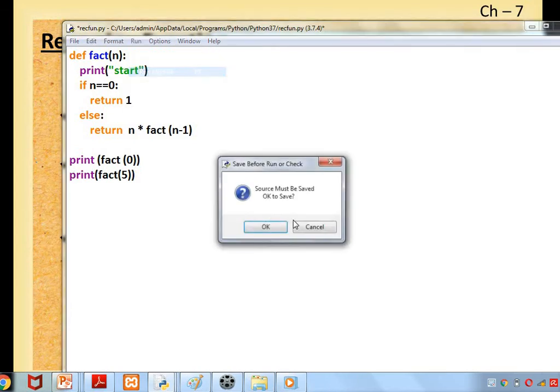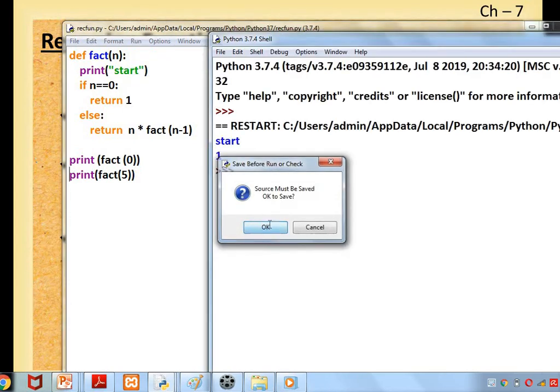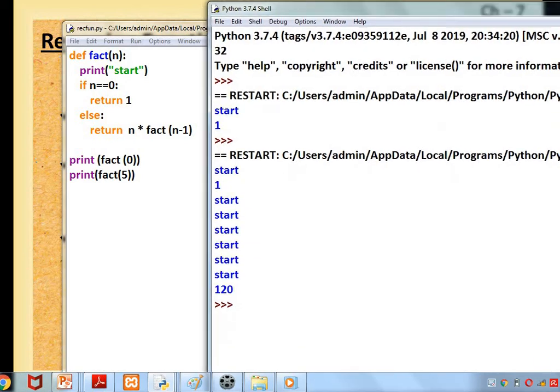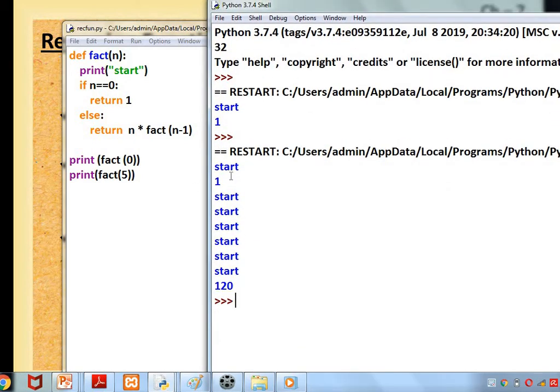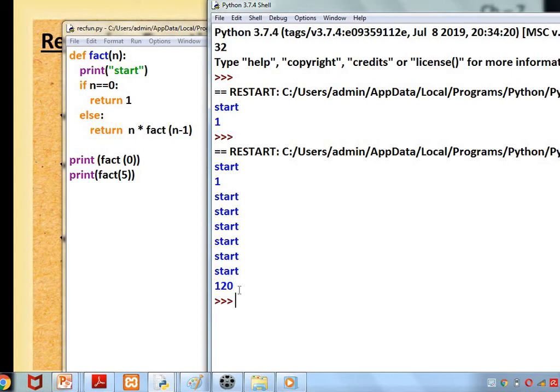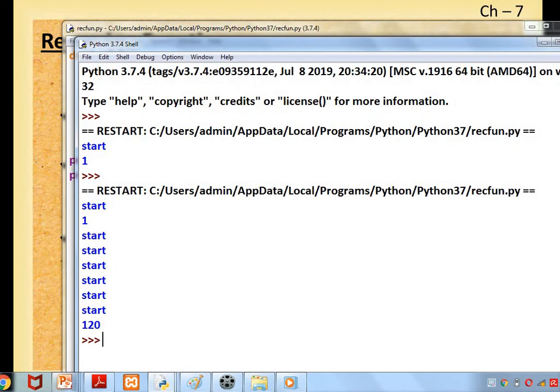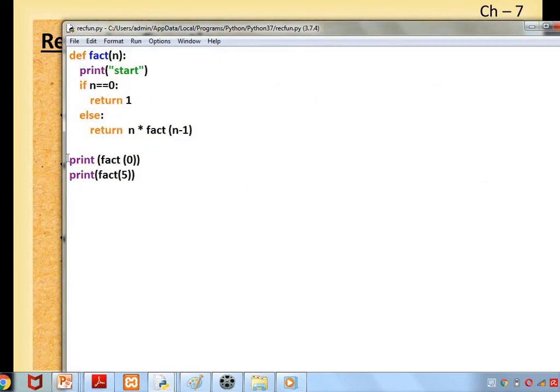Now we are going to call fact(5). See here: fact(0) gave start, 1. Another fact(5), can you see how many starts it is having? 1, 2, 3, 4, 5, 6, and it is 120. So 1 × 2 × 3 × 4 × 5 = 120. I'll explain what happens in this. This fact(n-1) is called this many times. So a function is called by itself is called recursion.